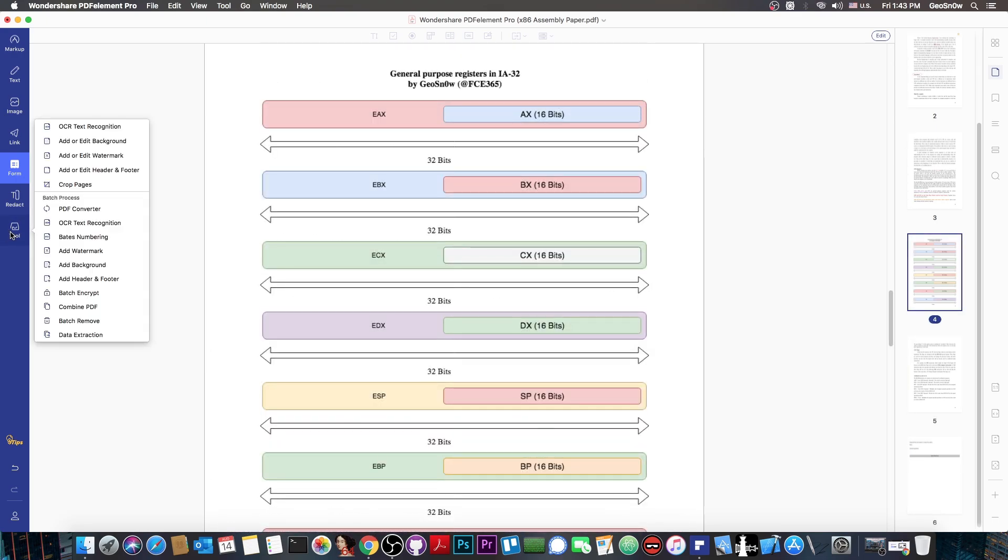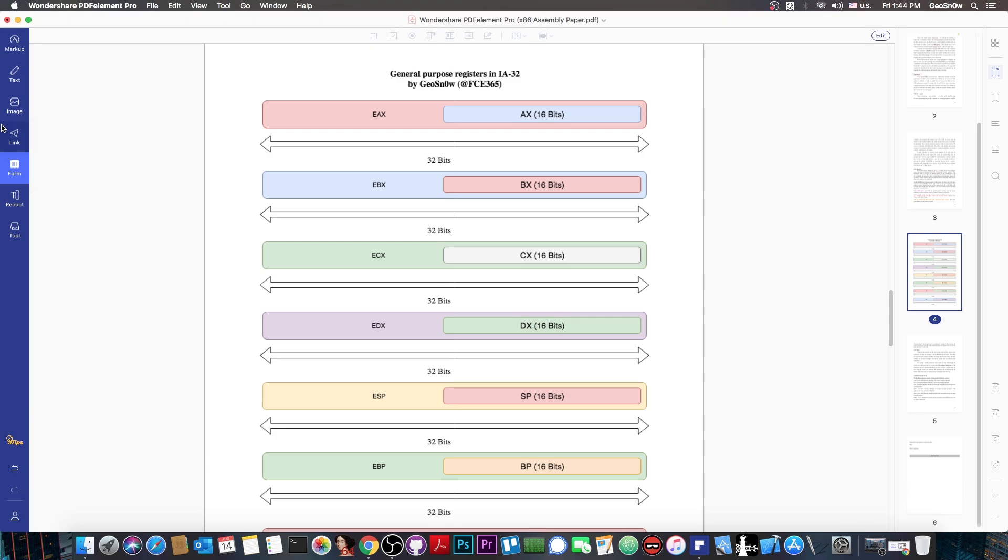It also contains a lot of tools. For example, OCR text recognition, adding or editing the background, watermarking, cropping pages, PDF converter, and of course you can even do this in batch.